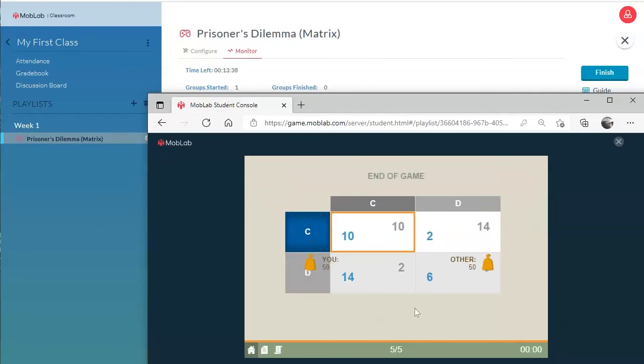At the end of the game, students get an individual feedback on their payoff and their opponent's payoff.